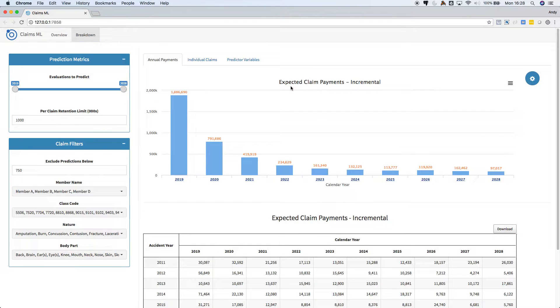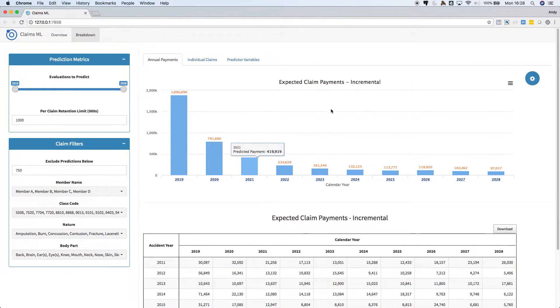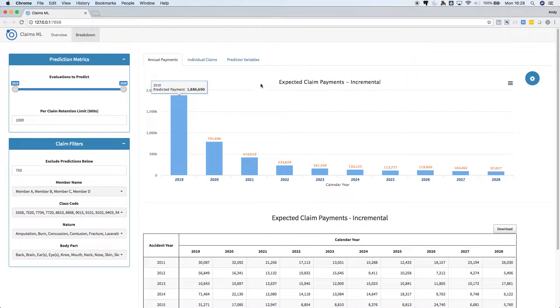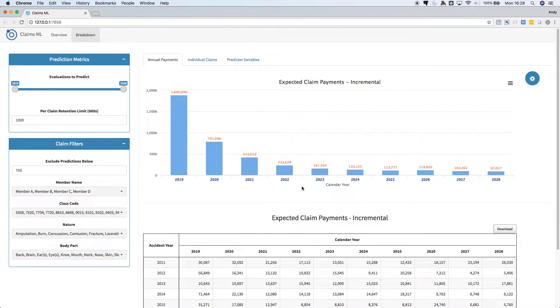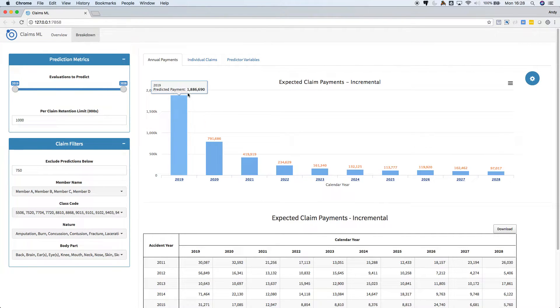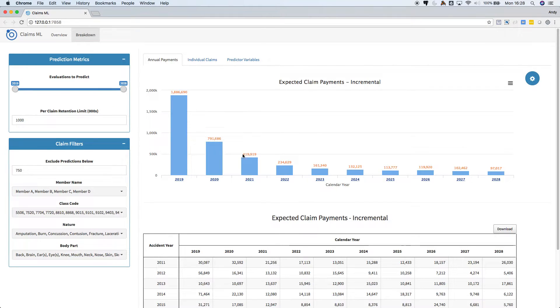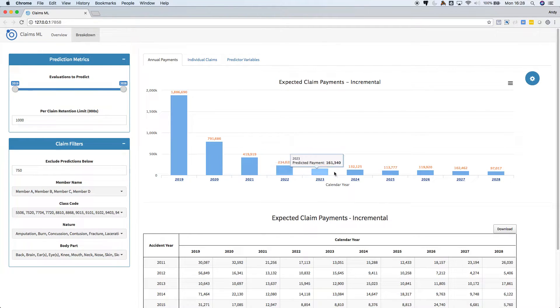In this top chart we are looking at aggregated payments on all our workers' compensation claims. The claims are paid out by calendar year, so we can expect to pay $1.88 million in 2019, $790k in 2020, $420k in 2021, and so on.